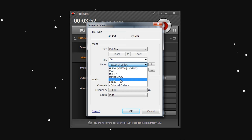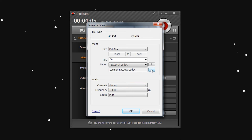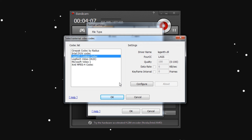So what you need to do is go down to External Codec and click the three dots on the side. It will open up a list of external codecs. I chose the one called Lagarith Lossless Codec — you'll notice you don't have this one yet. You have all the others, but not this one.